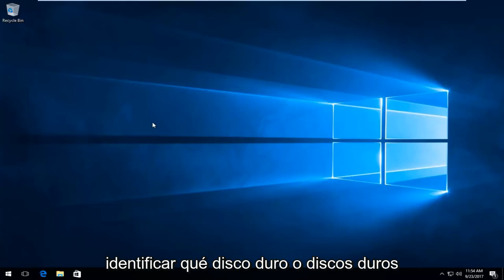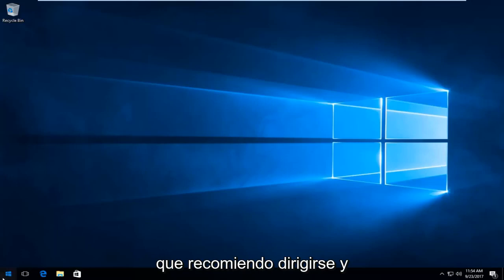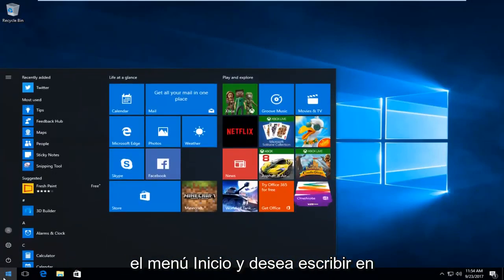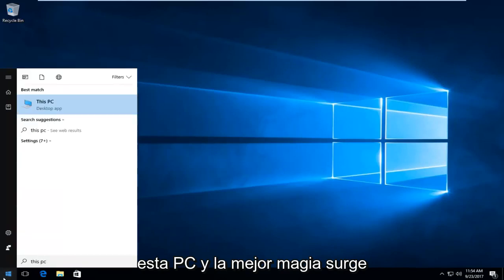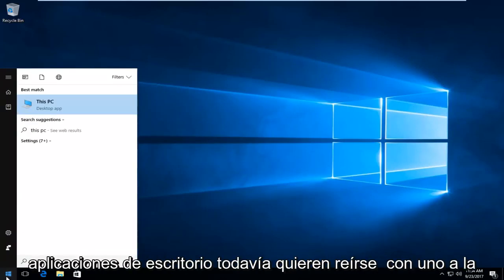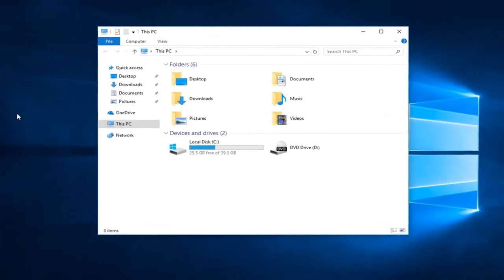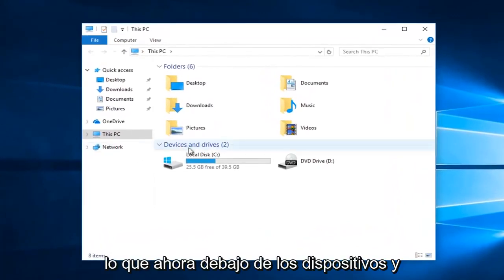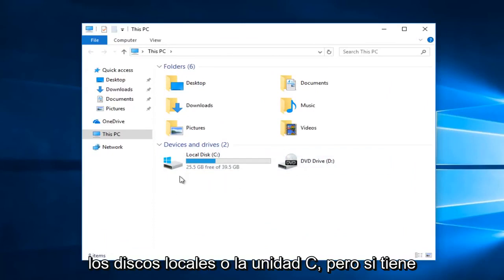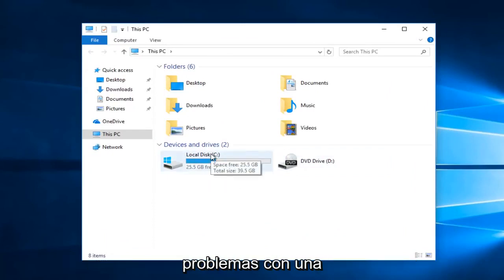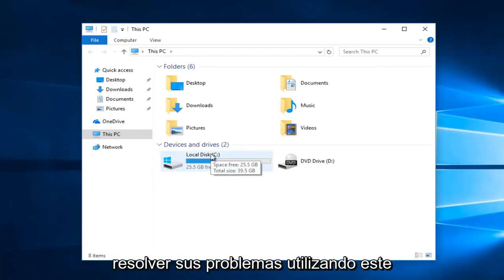The first thing we want to do is identify which hard drive or hard disk we're experiencing this problem with. I'd recommend heading over and left clicking on the start button to open up the start menu, and you want to type in 'This PC'. The best match that comes up should show This PC directly above Desktop App, so you want to left click on it to open it up. Now underneath Devices and Drives there should be different drive letters listed. Most people will have the local disk as their C drive, but if you're experiencing problems on an external flash drive or hard drive you can also resolve those issues using this method as well.